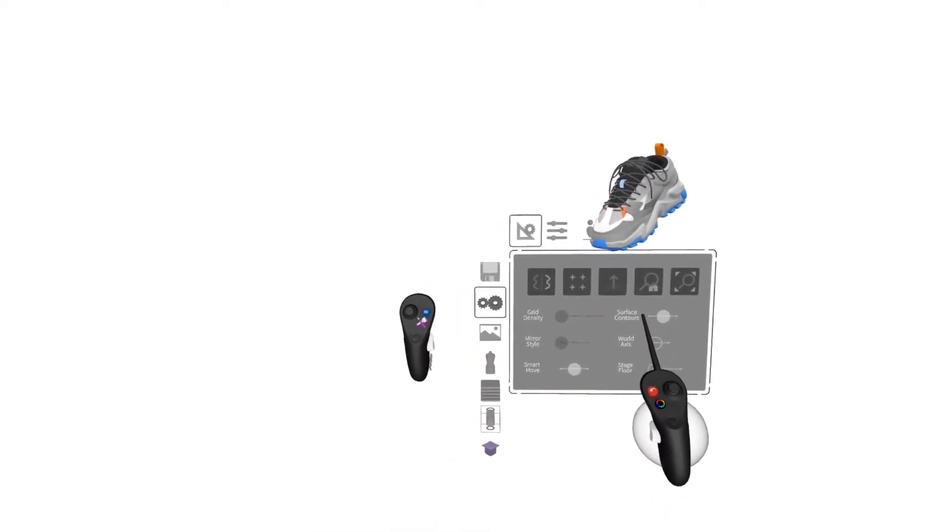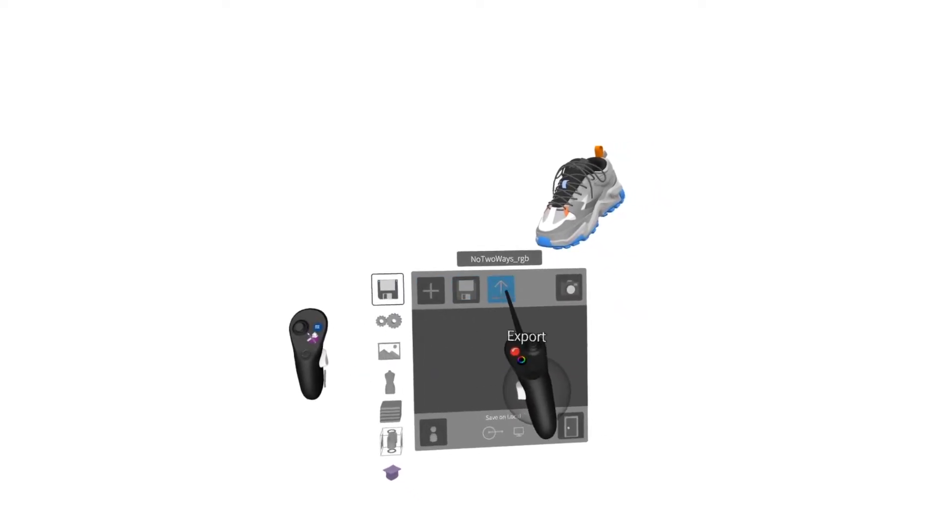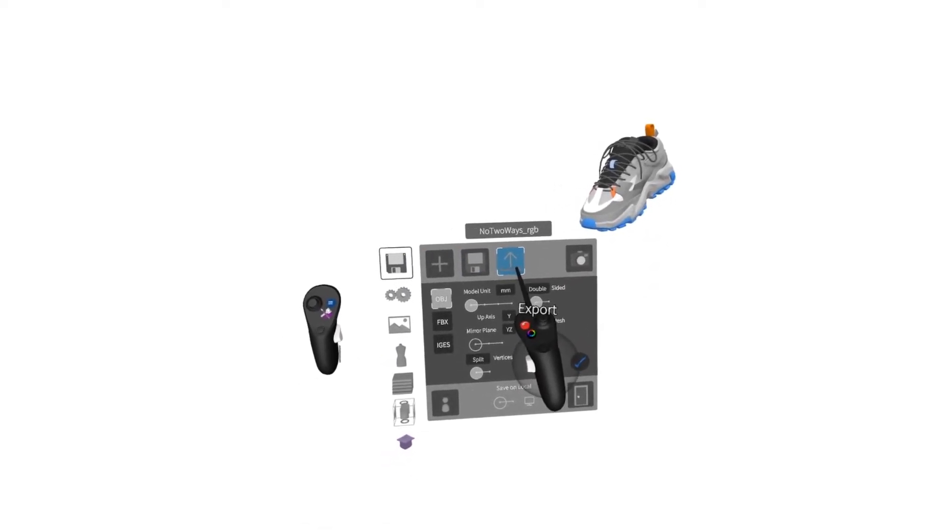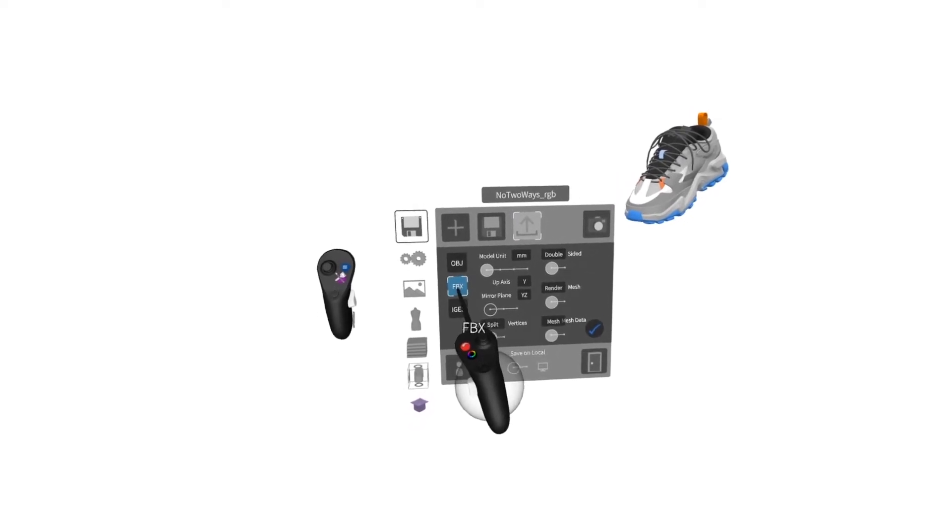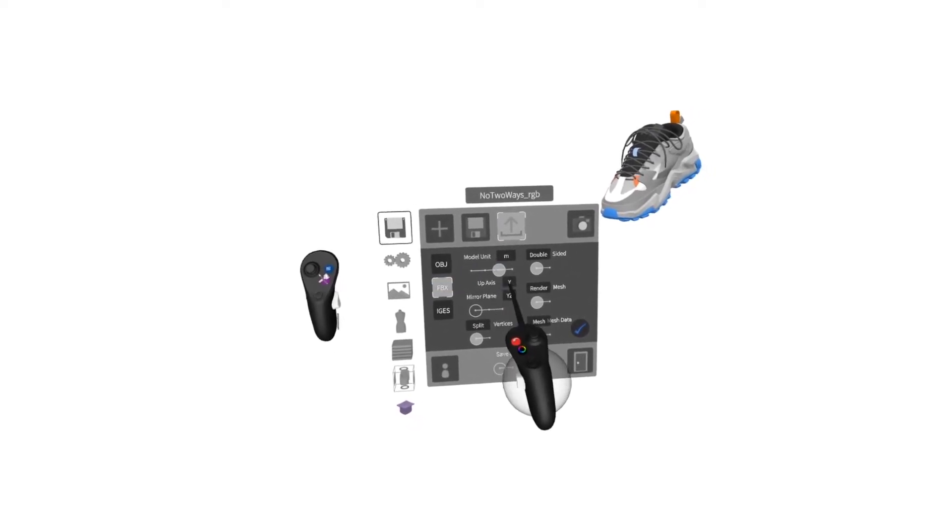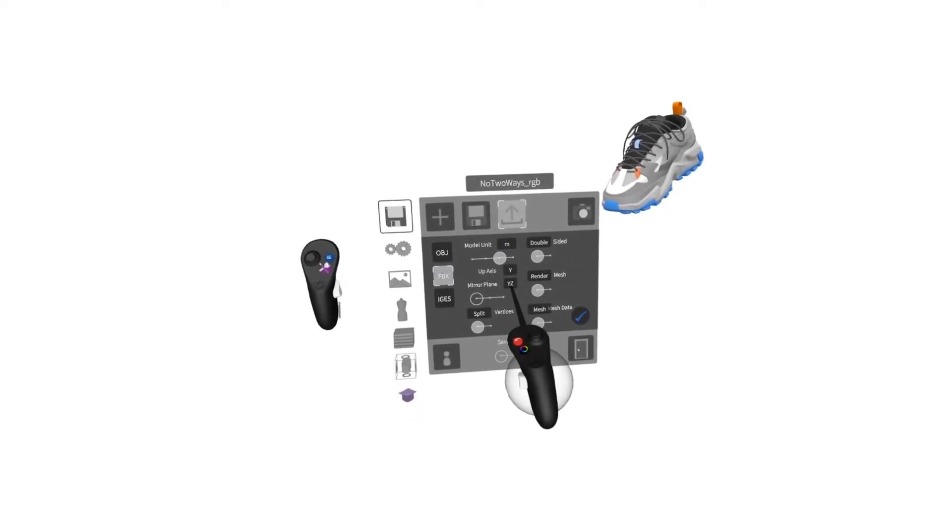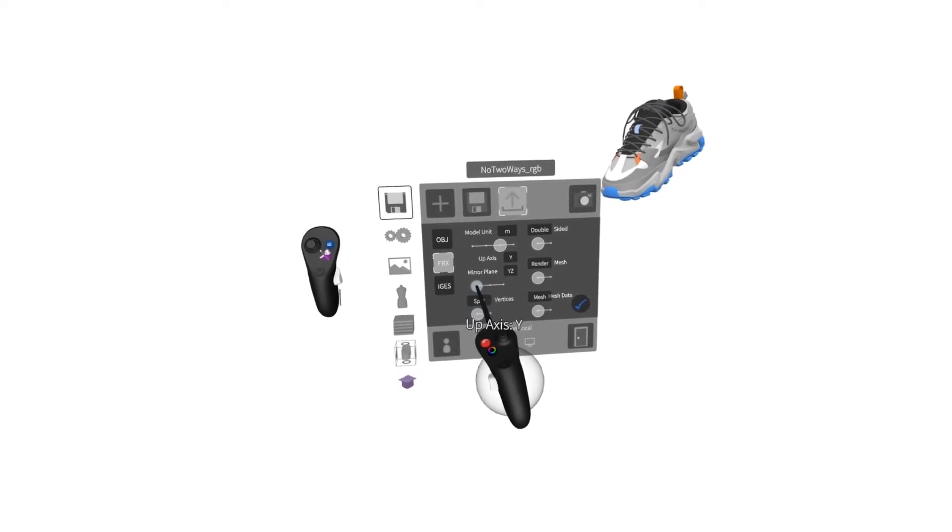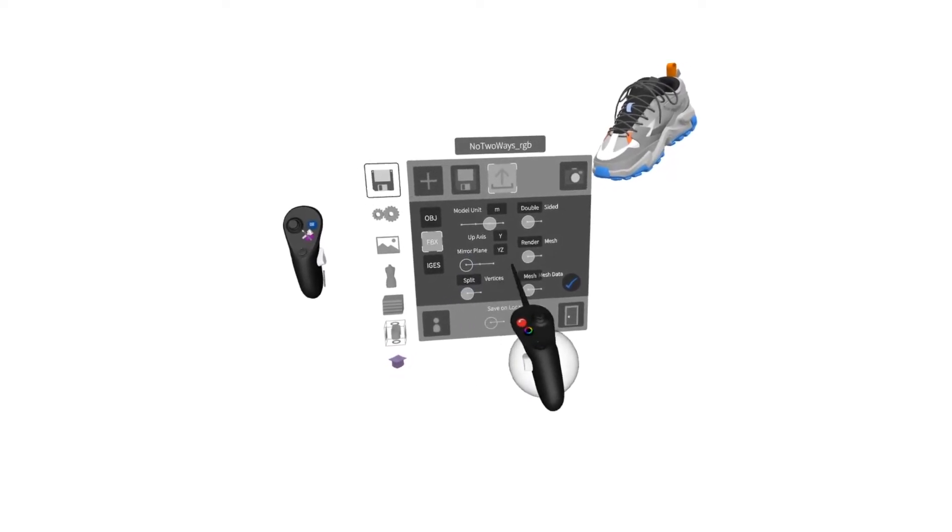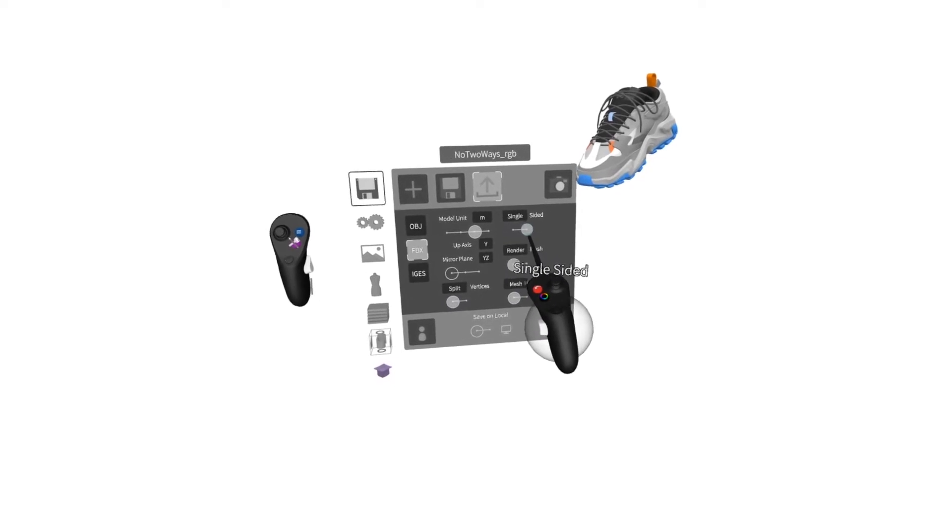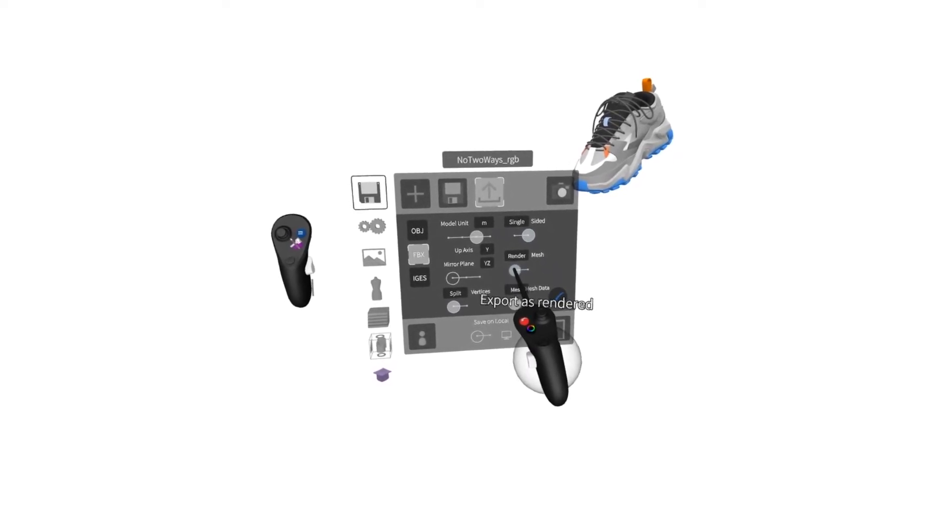To get ready to export, I'll press the blue menu button, go to save, go to export. For Keyshot, I'm going to choose FBX, meters, Y, YZ, keep this on Y. Go to split, make this single-sided, make it a render.